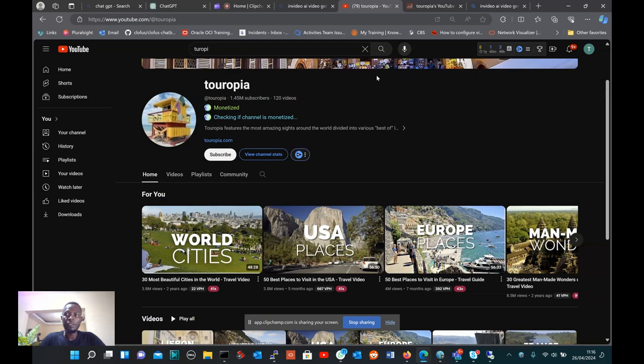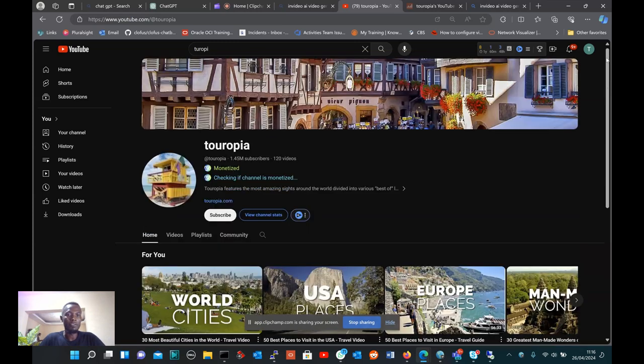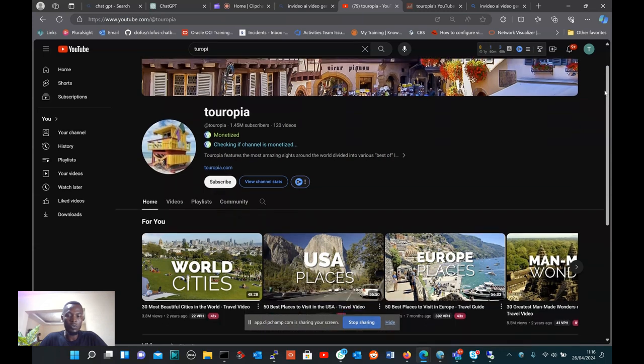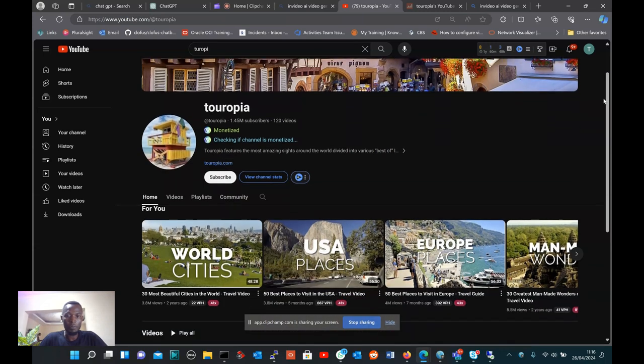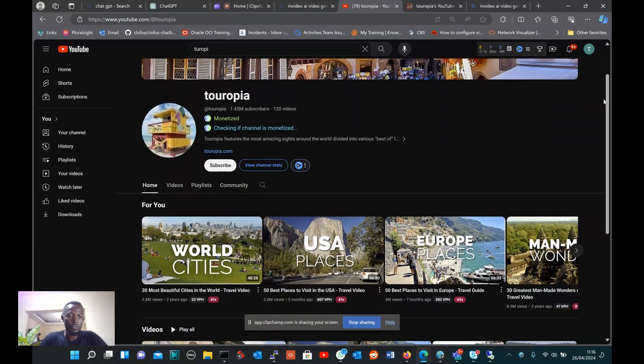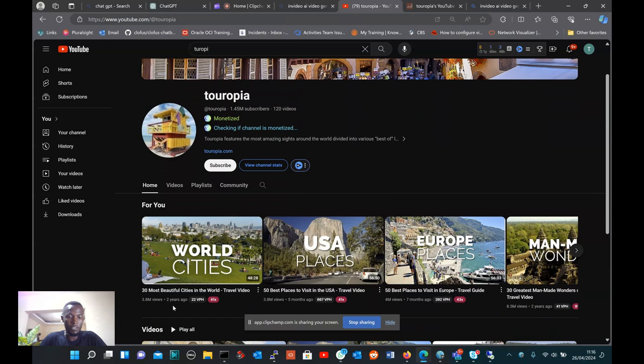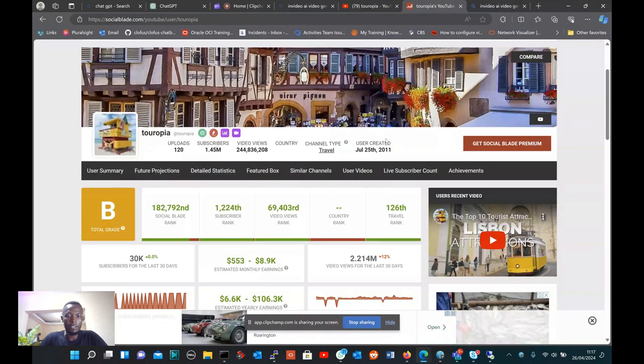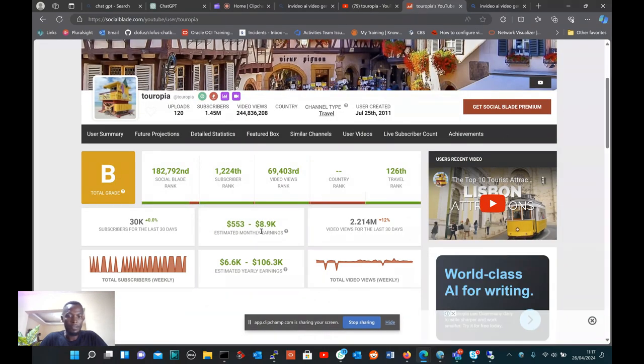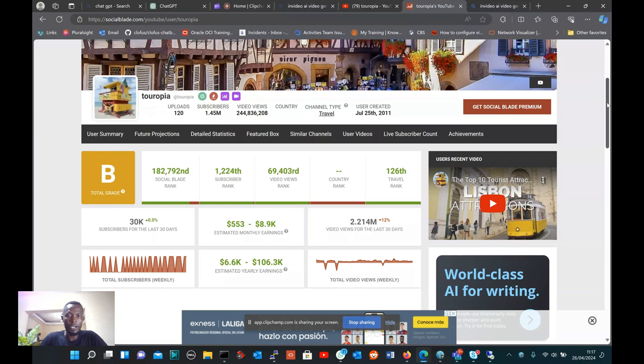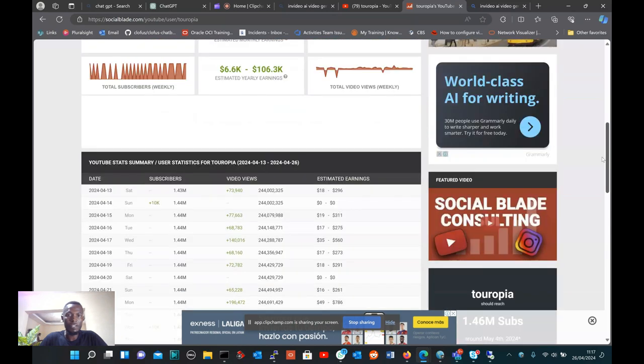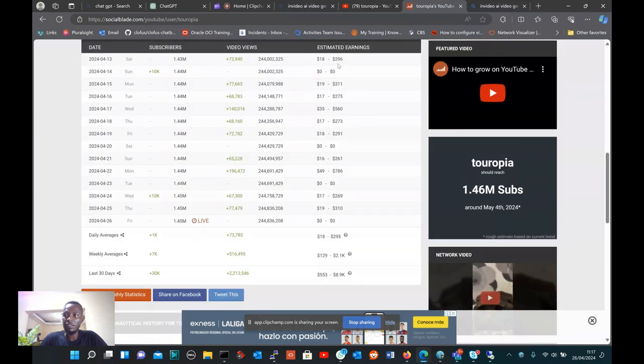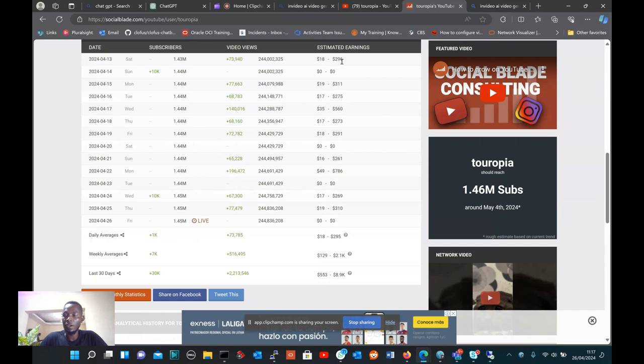Hey guys, YouTube faceless channels get a lot of views and subscribers. For instance, Europia is a faceless YouTube channel which focuses on travel and gets a lot of views and subscribers. If you take an example of this video, it's about 3.8 million views for two years and it's still growing. If you go to the income, you see they get a lot of money every month. For instance, here they get 296 US dollars.